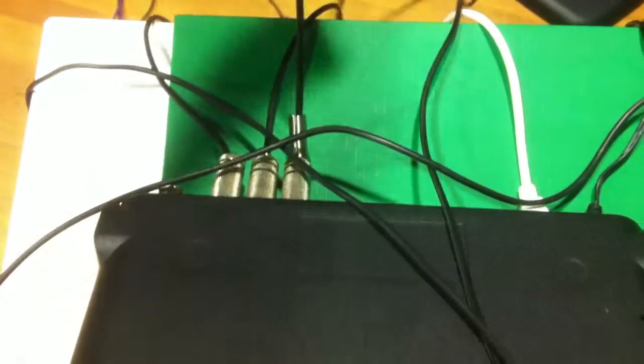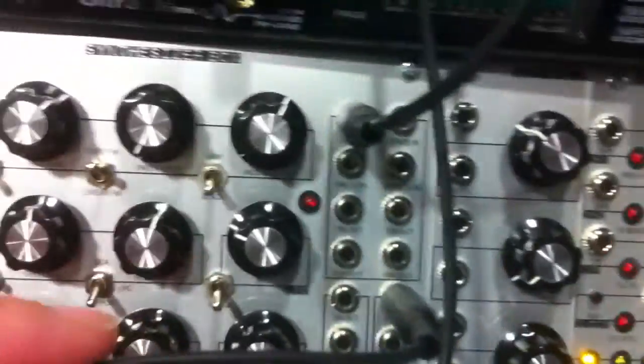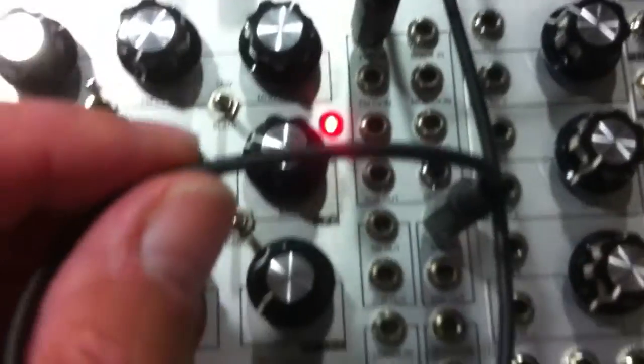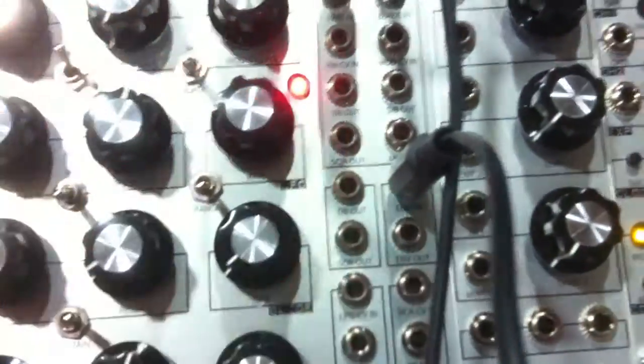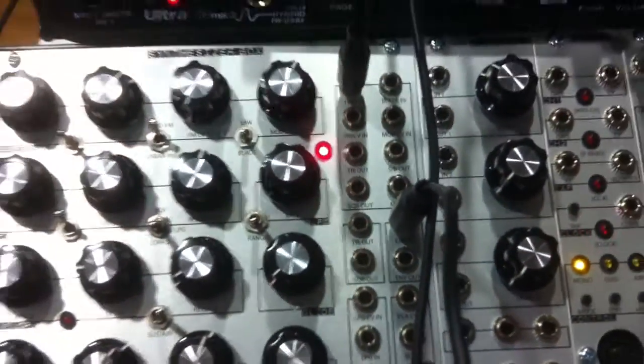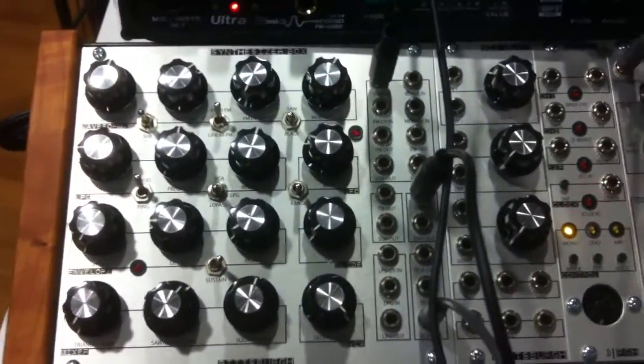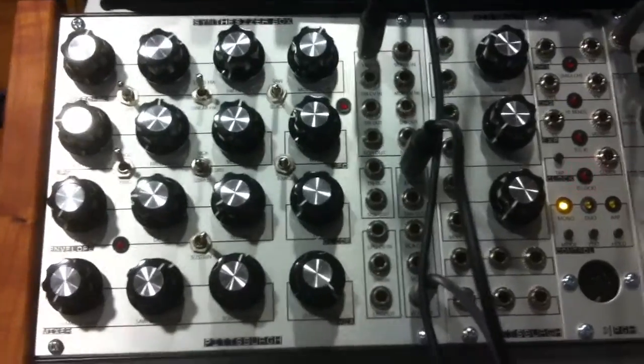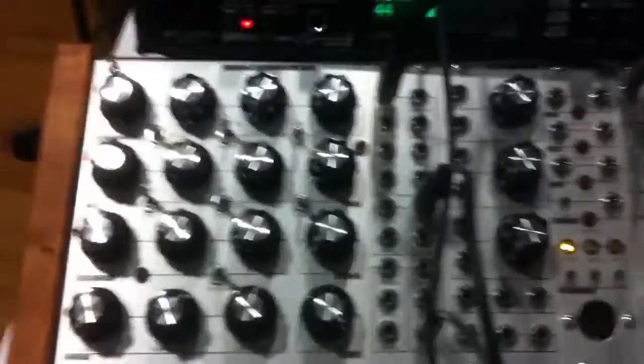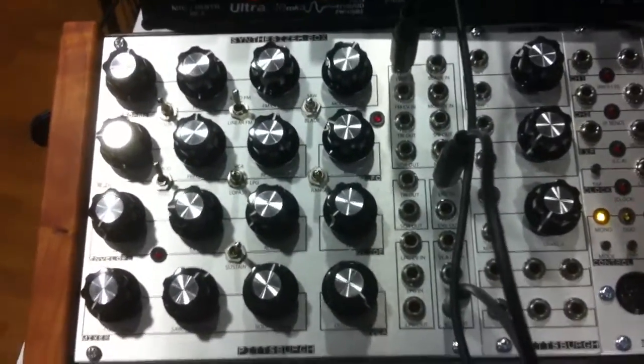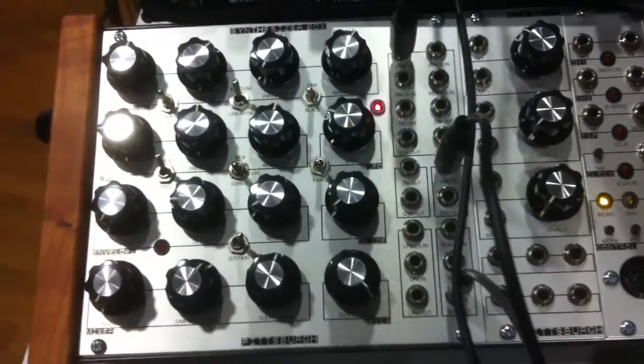And then I've got a third cable, coming from the back of the interface, which is going to the gate input, which on the Pittsburgh is called EnvIn, here. So, those are the three connections which are needed to do this particular kind of control for one oscillator.